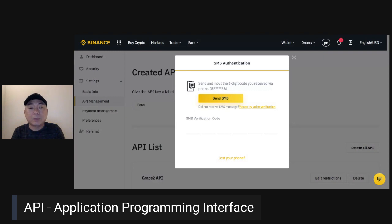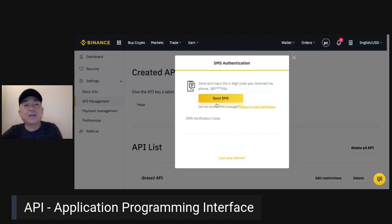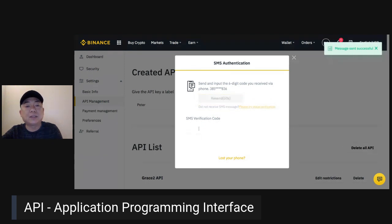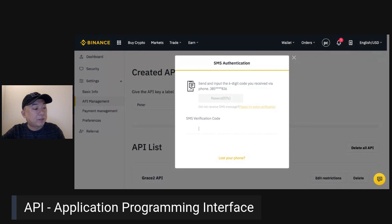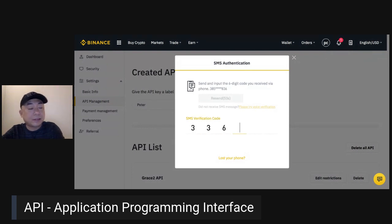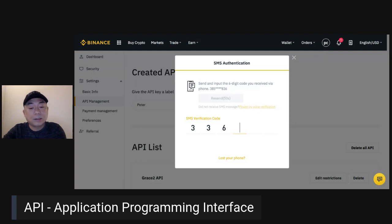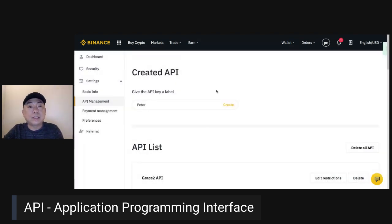Okay, then it will create your API. So let's go ahead — entering the SMS code, 336 and then 368 is the code. Then, it asks for confirmation — confirm it. Then go to email and verify.